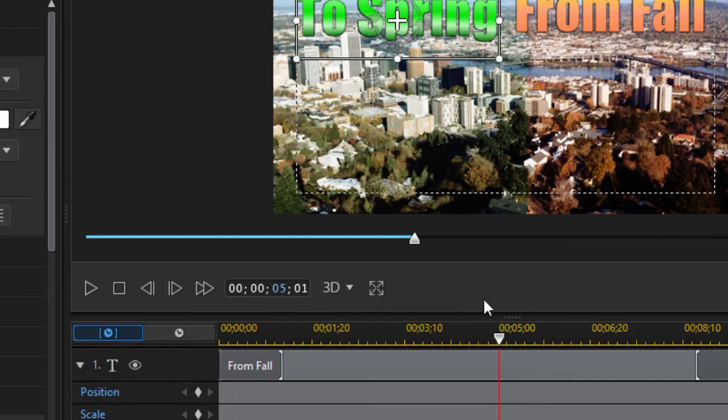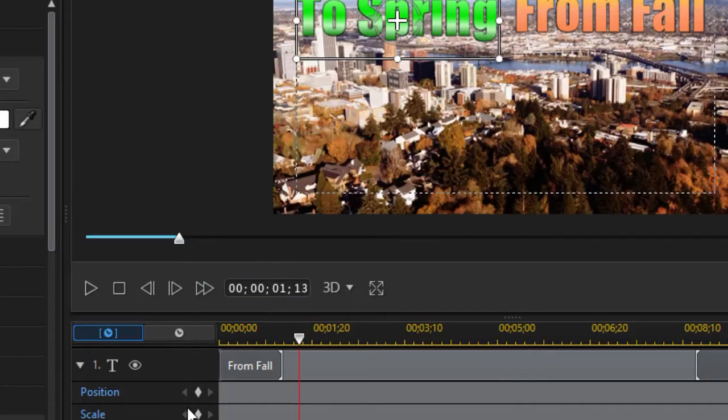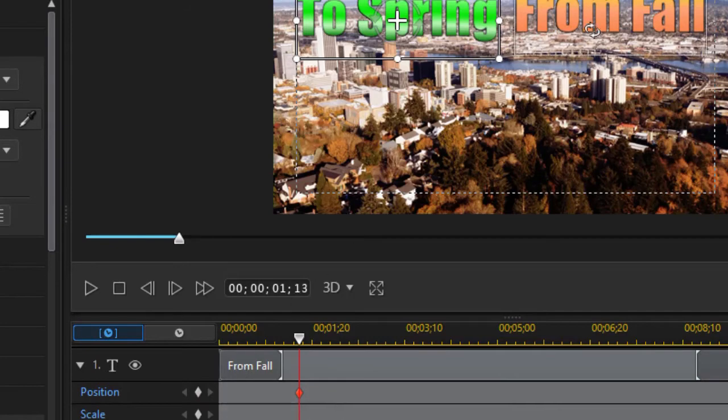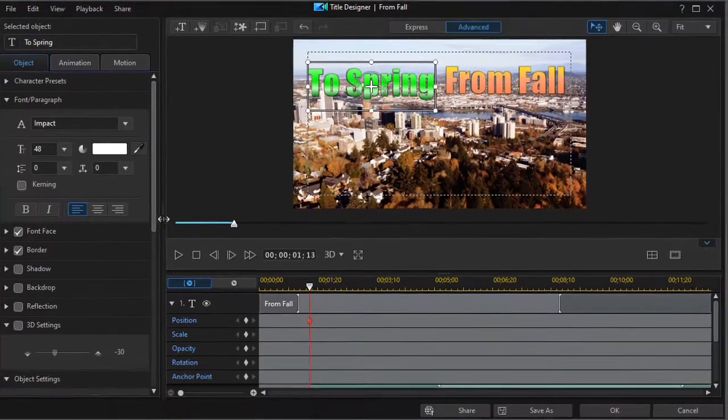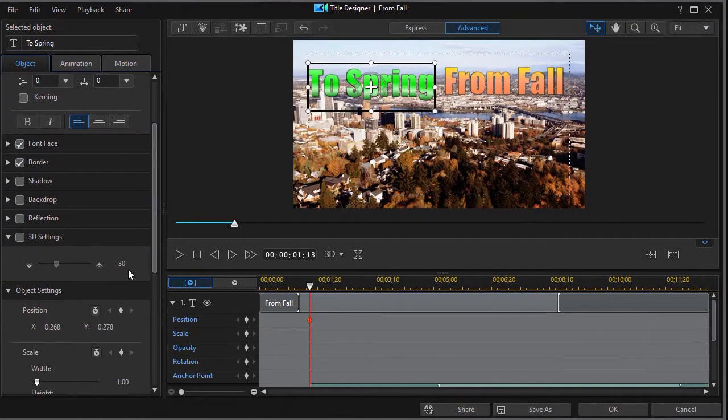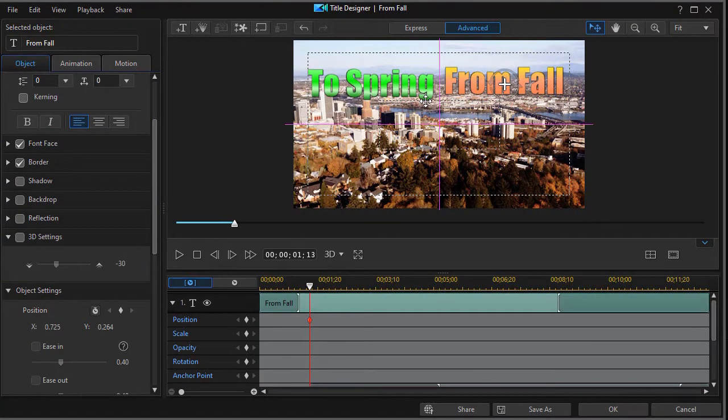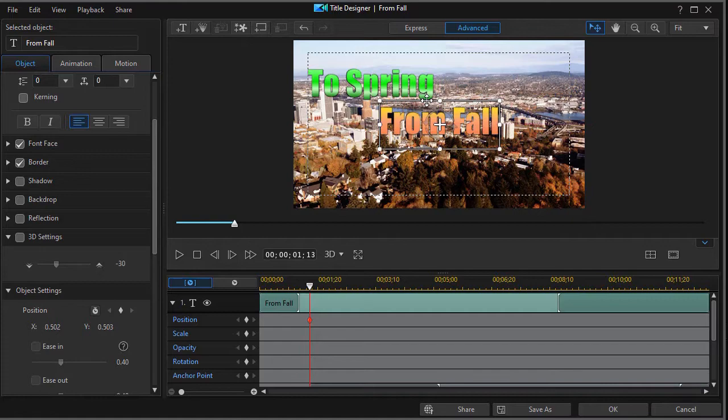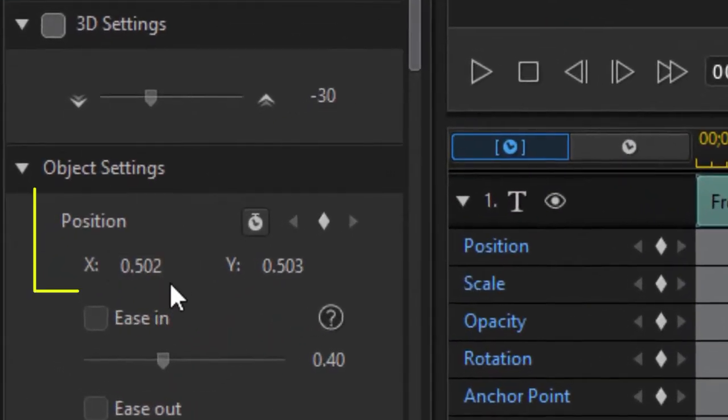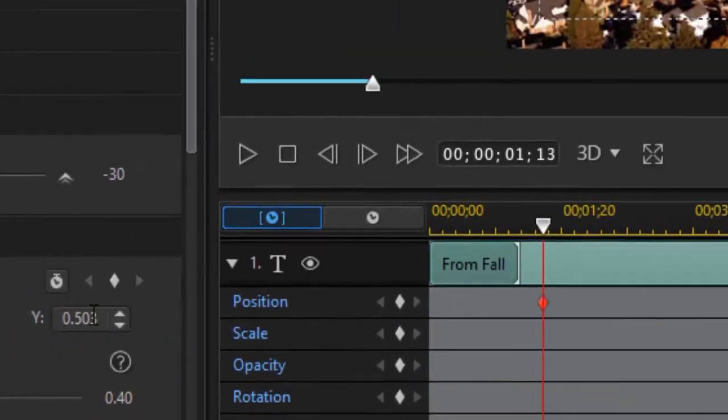First thing I want to do is take that first keyframe position and set a time on that. So I'm going to click on my time code and all I need to do is type in one and then in the frames I type in 13. Press enter. Now I'm going to set a position keyframe for my 'from fall'. I want to start 'from fall' out in the center of the screen.